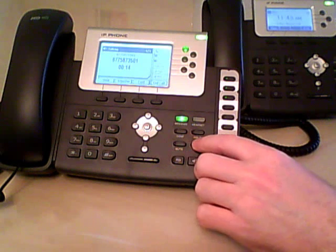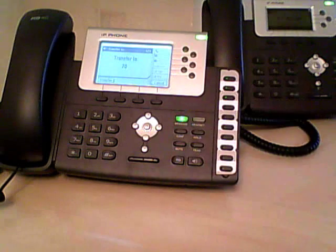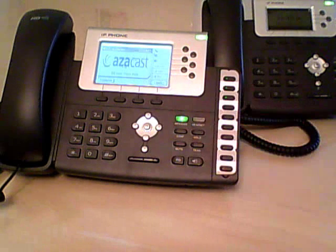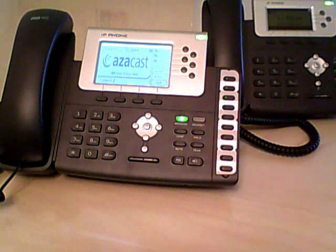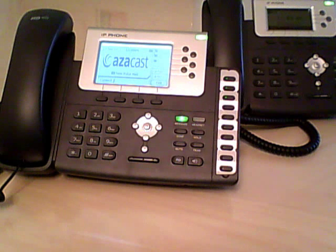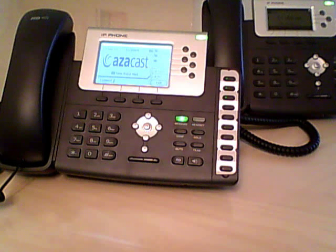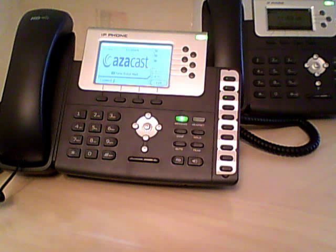So what we do is we hit Transfer, Call Park, Transfer. Now the call is parked, and that person is hearing hold music if that feature is enabled. So now we need to get to Joe.